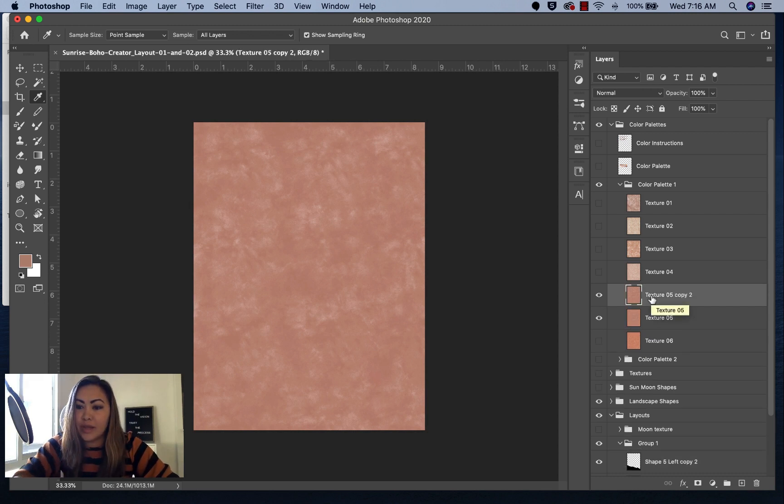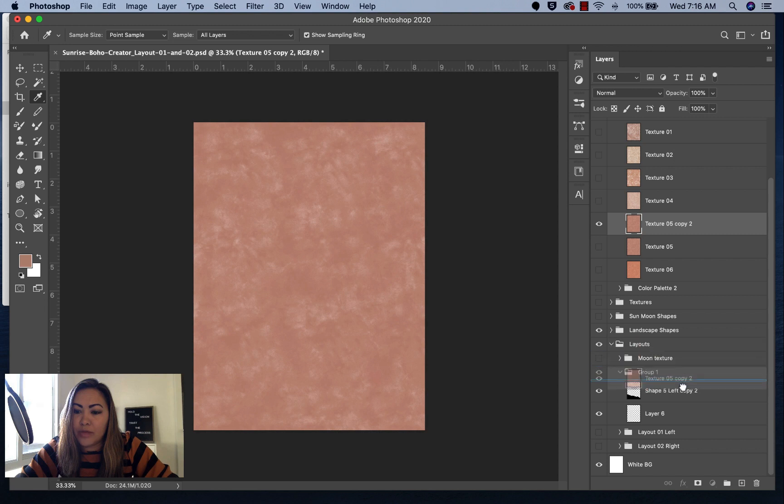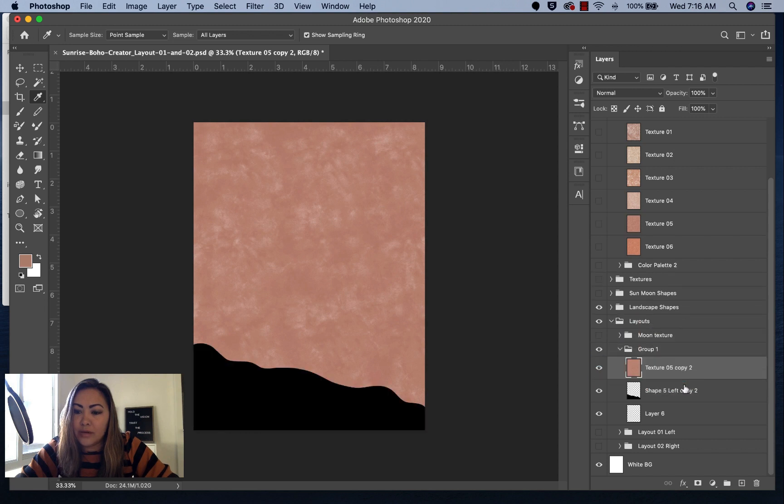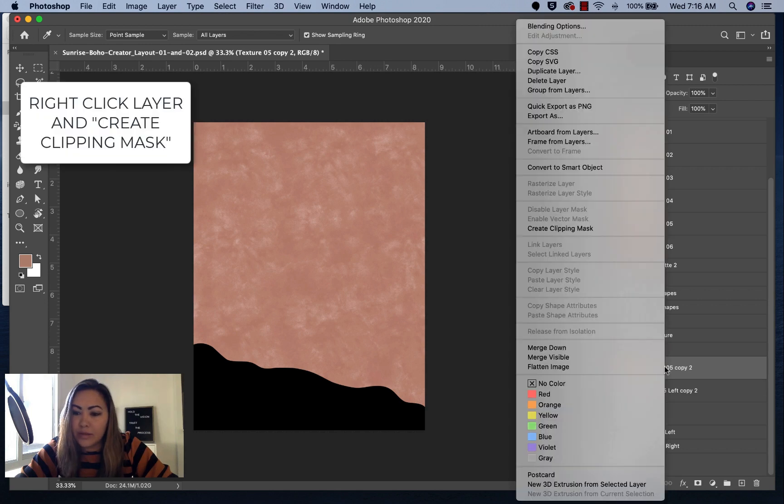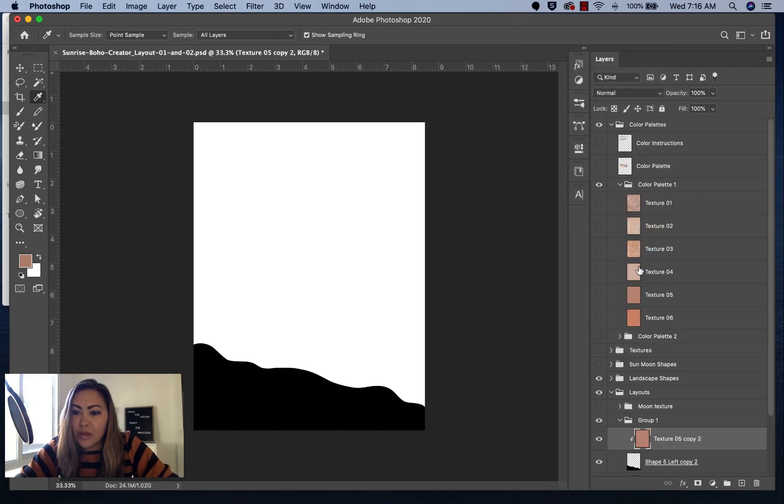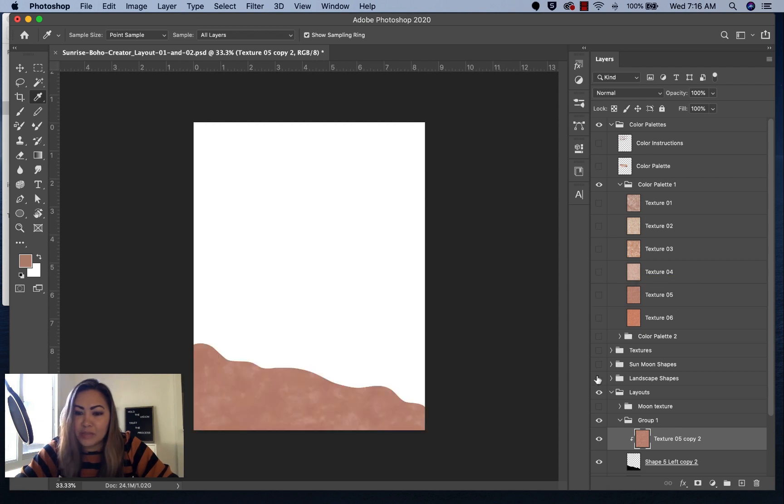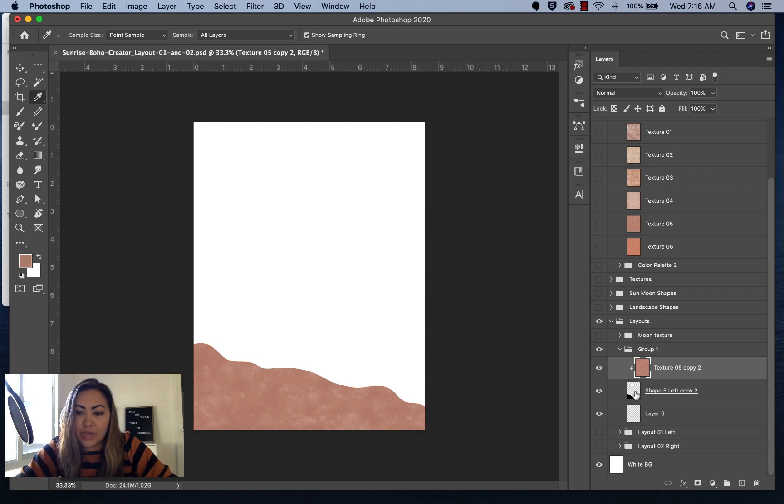I'll do the same thing. I'll press Command J to duplicate the layer. Then we'll bring it down here on top of the shape. What we'll do is right-click the texture and click on create clipping mask. Don't forget to turn off the landscape shapes. Now you have the shape with this texture on it.